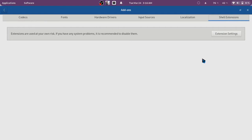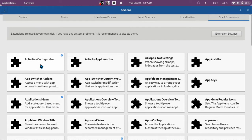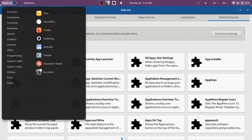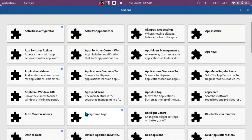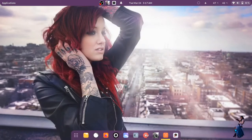There are some extensions that improve productivity and help with customization. First is Activities Configurator, which not only configures the Activities button but also changes the top panel color. Application Menu is a button in your top panel for quickly accessing categories of apps.